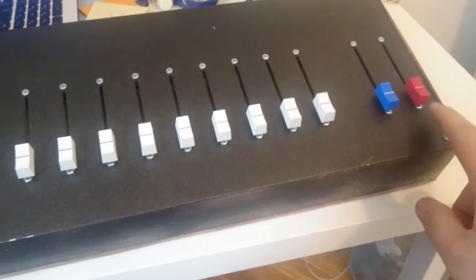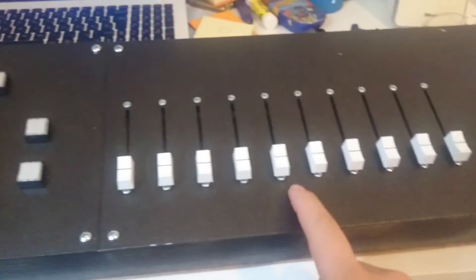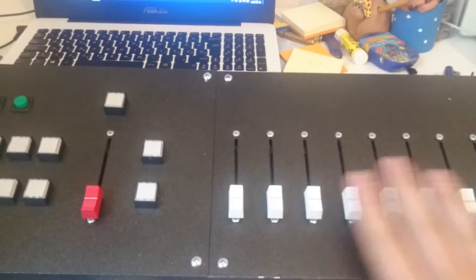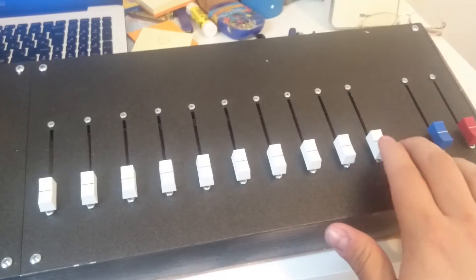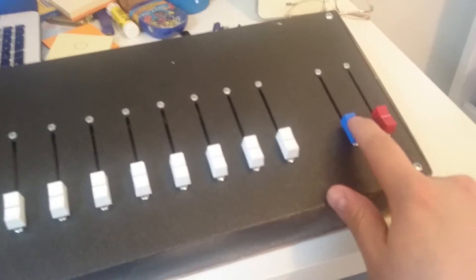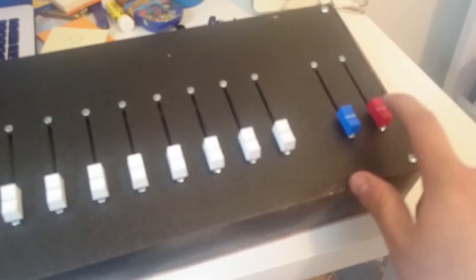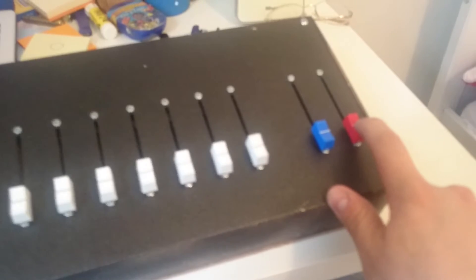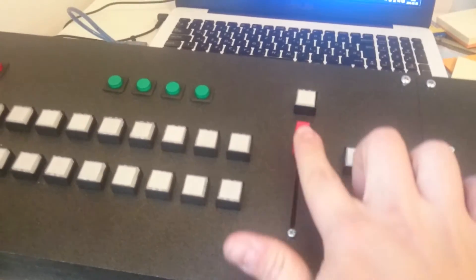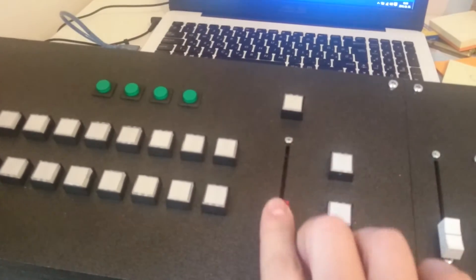These buttons are for the volumes. These are for input volumes. This is headphone volume and master volume. This here is the fader.